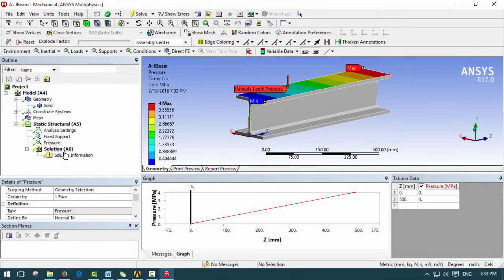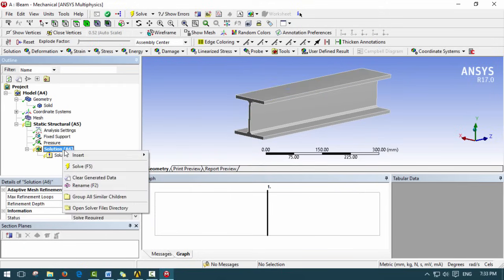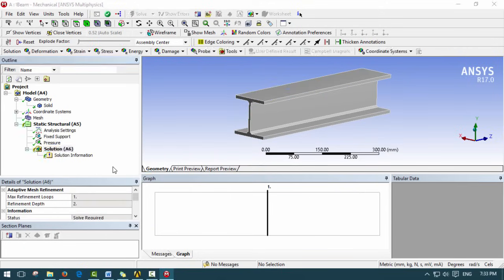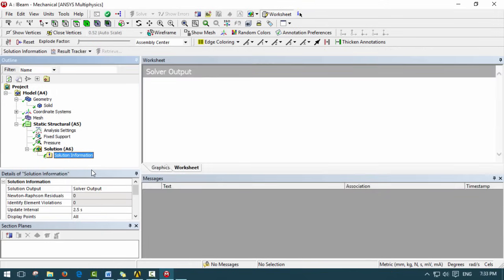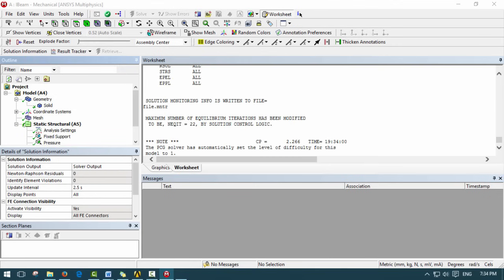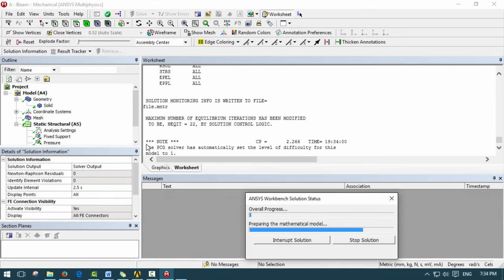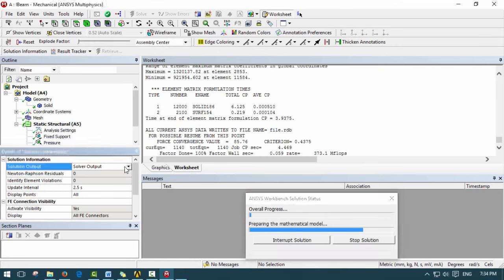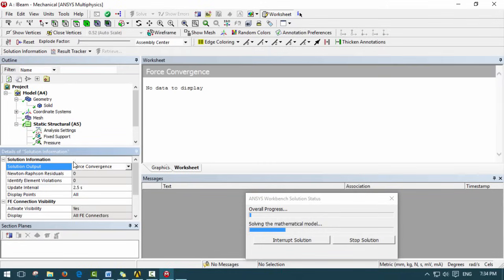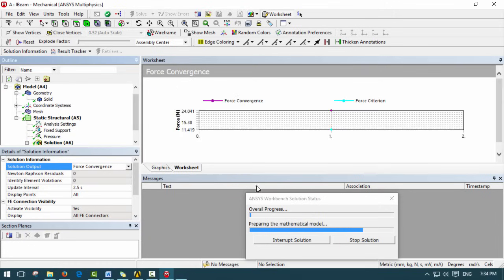We also need to go into the graph control to confirm that at step 2 it removes the load. We put 0, 1, 0 under the graph control x-axis time, and under Z it's 0 to 4 MPa from 0 to 500 millimeters along the Z axis. Now our load is set up. We go ahead and solve the model, which will take some time. We can click on force convergence to see the convergence plot while we wait.